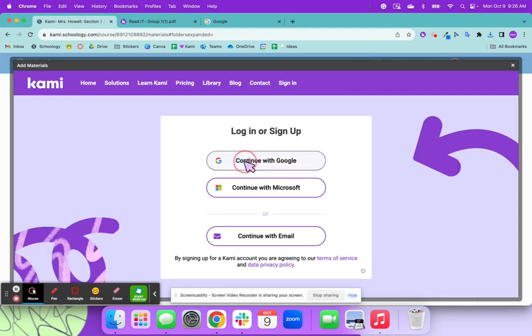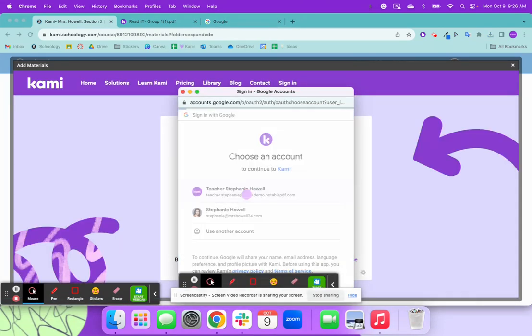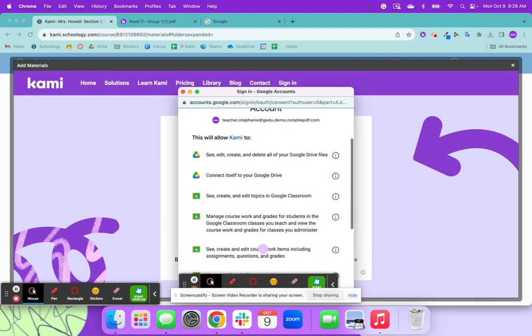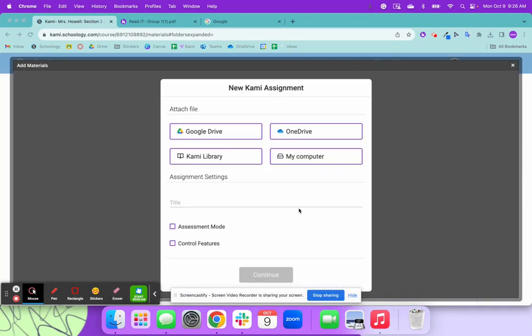And then I'm going to hit continue with Google. And I'm going to sign in and allow.